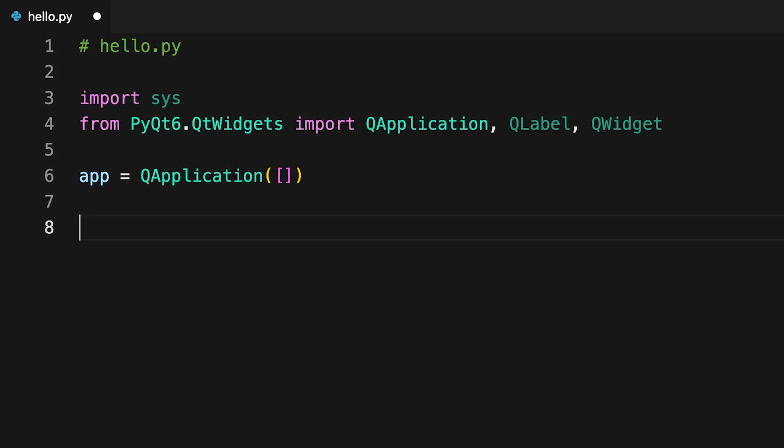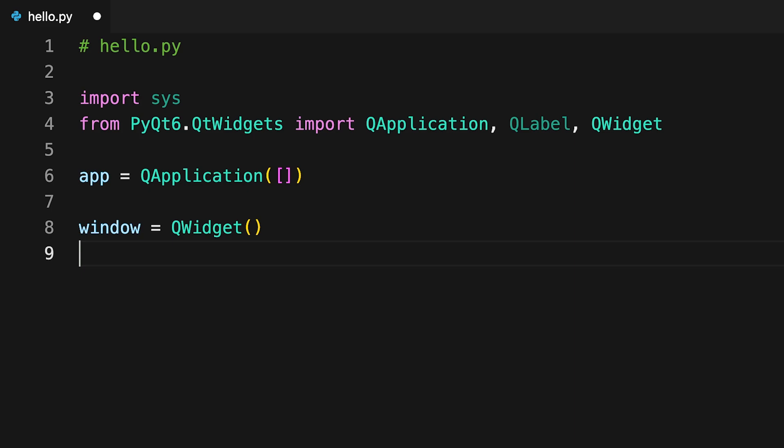Next, you'll create the application's GUI. Here, the GUI will be based on the QWidget class, which is the base class of all user interface objects in PyQt. In this code, window is an instance of QWidget, which provides all the features that you'll need to create the application's window or form.